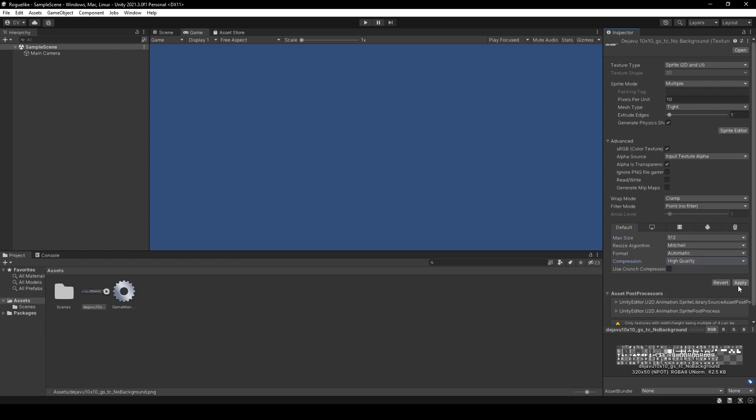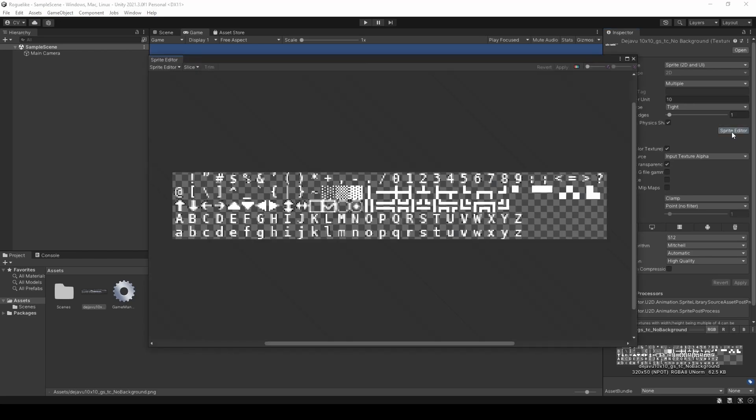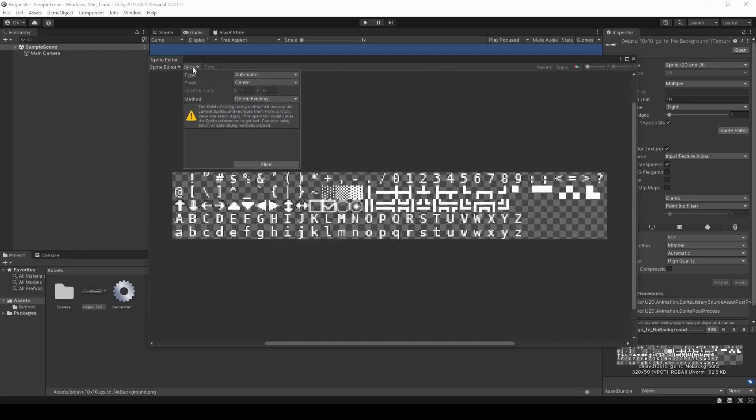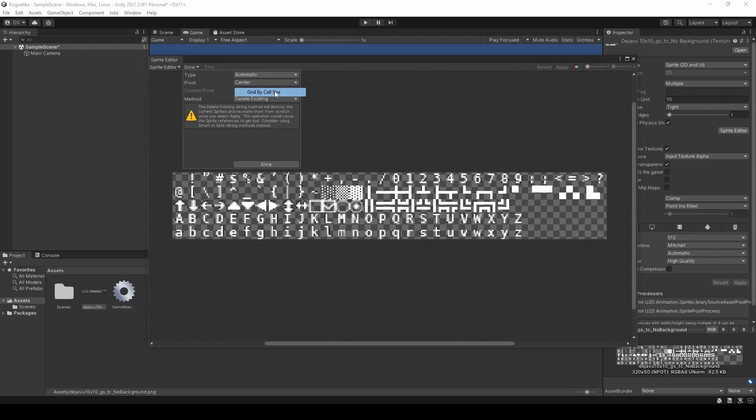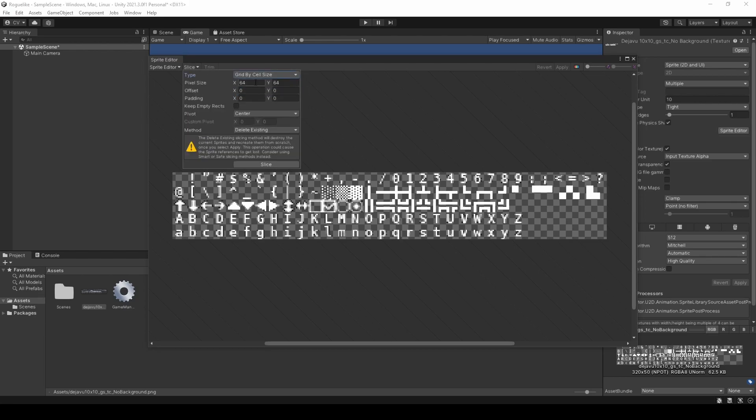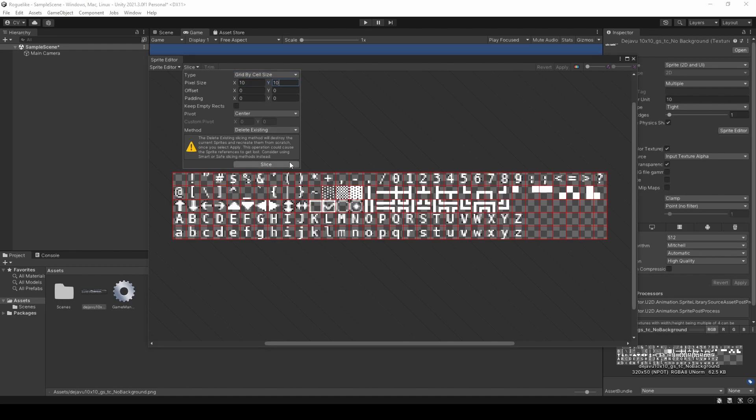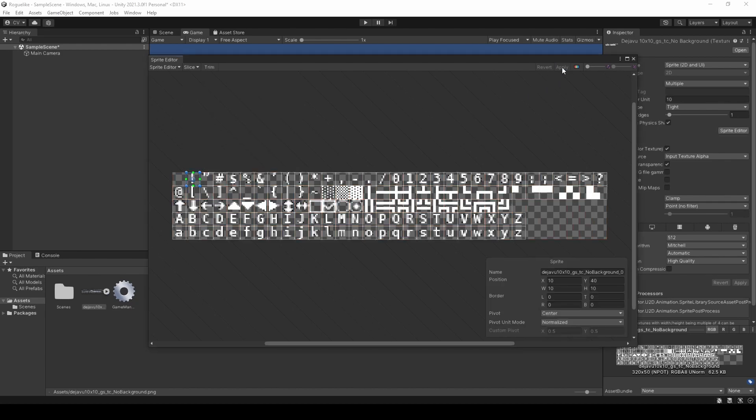We're going to then click Apply and proceed over to Sprite Editor. Here, we're going to go to Slice in its top menu. Change its type to Grid by Cell Size. And change the Pixel Sizes for X and Y to 10. Click Slice and click Apply. And then close the Sprite Editor window.